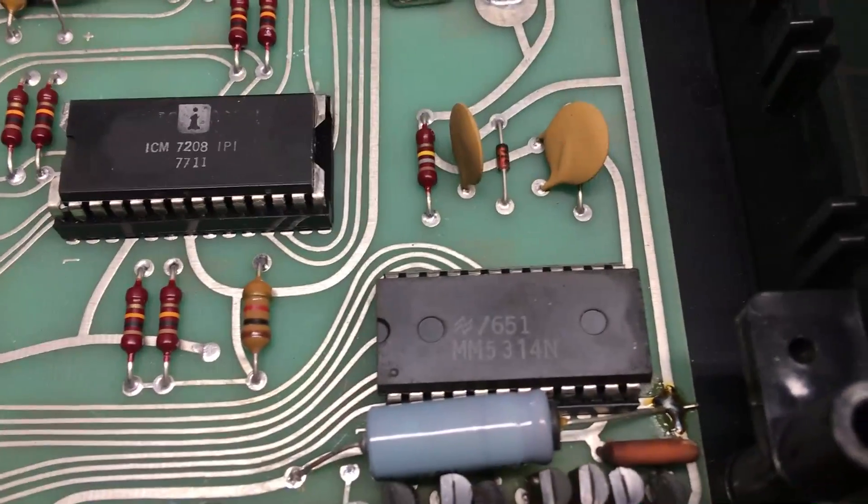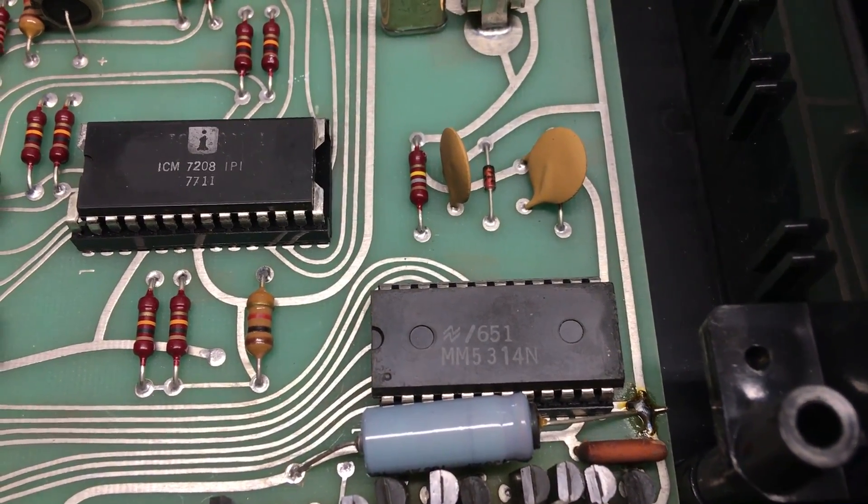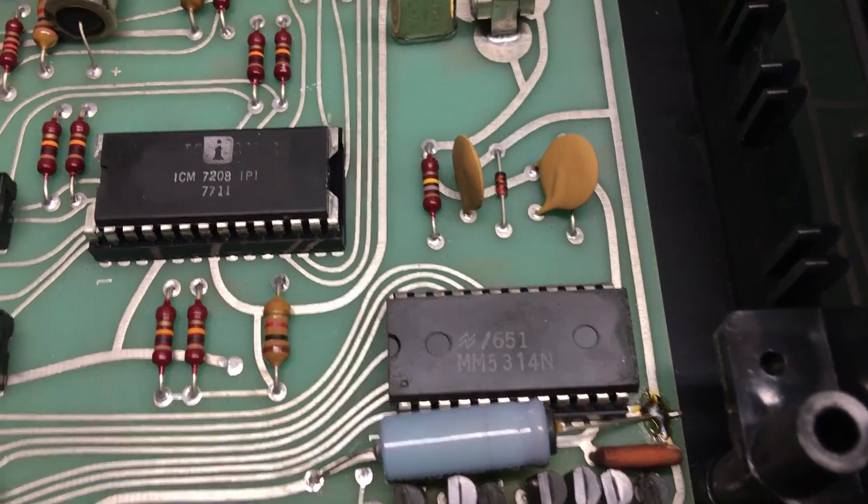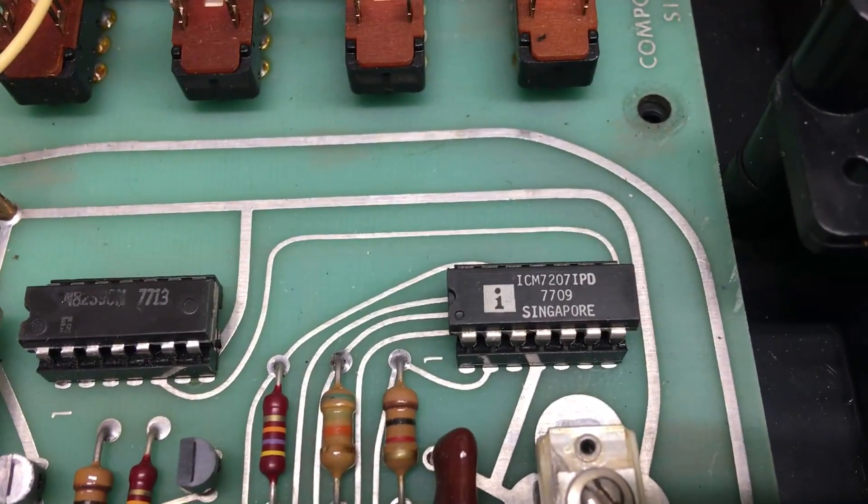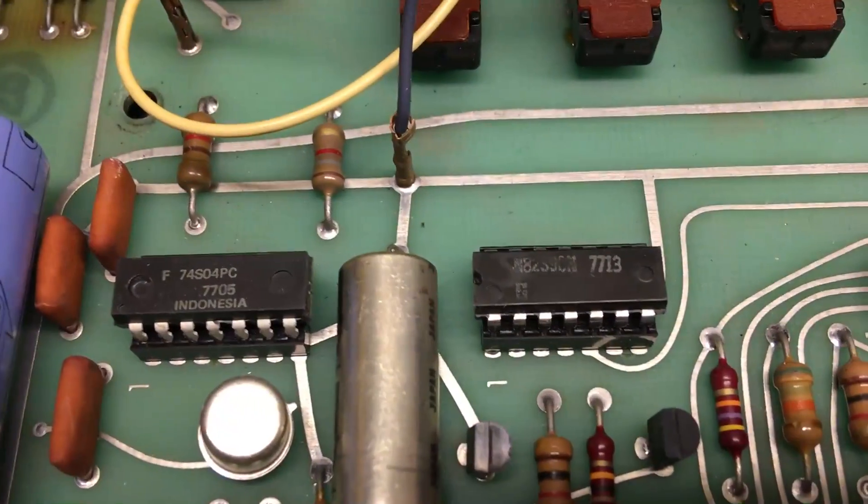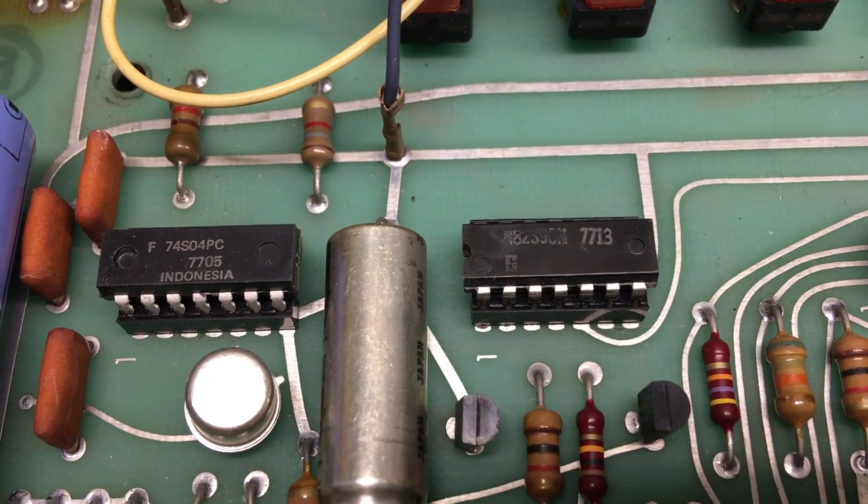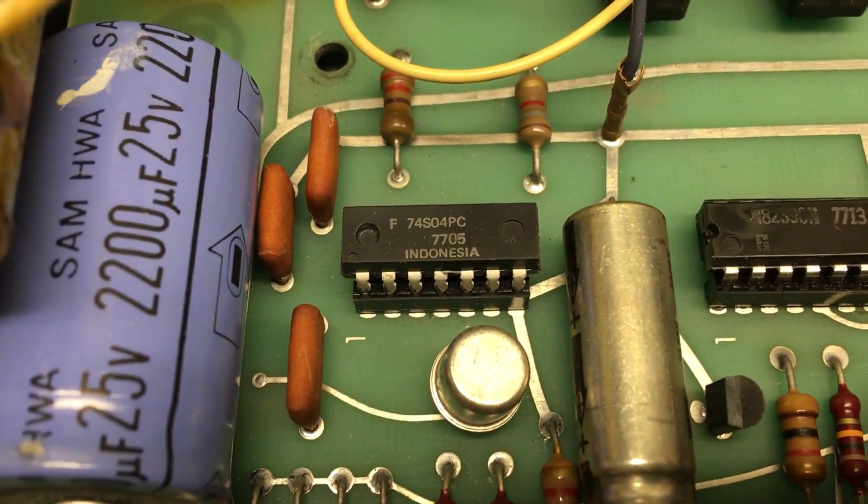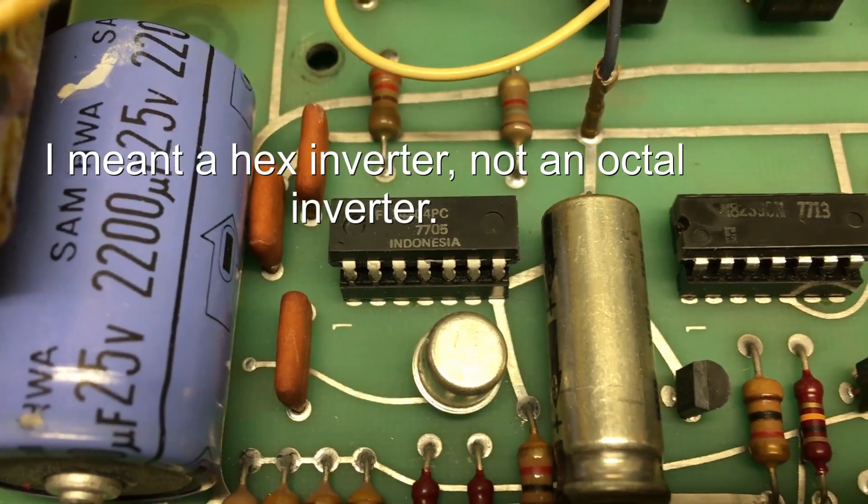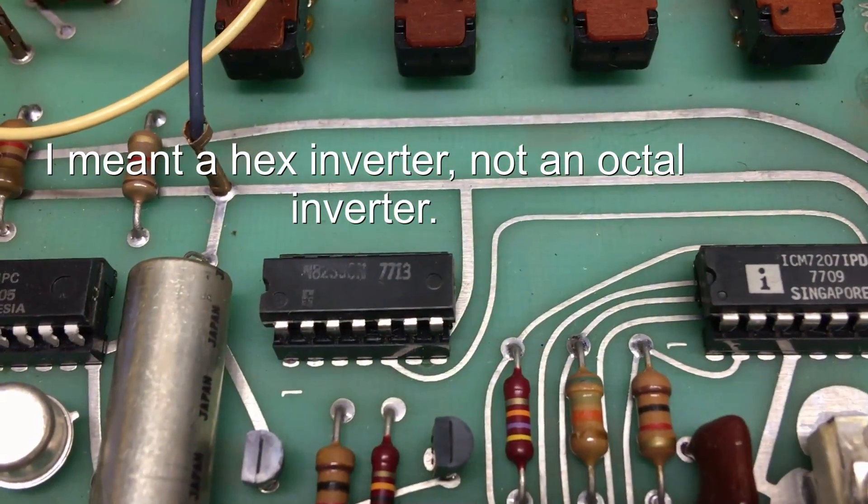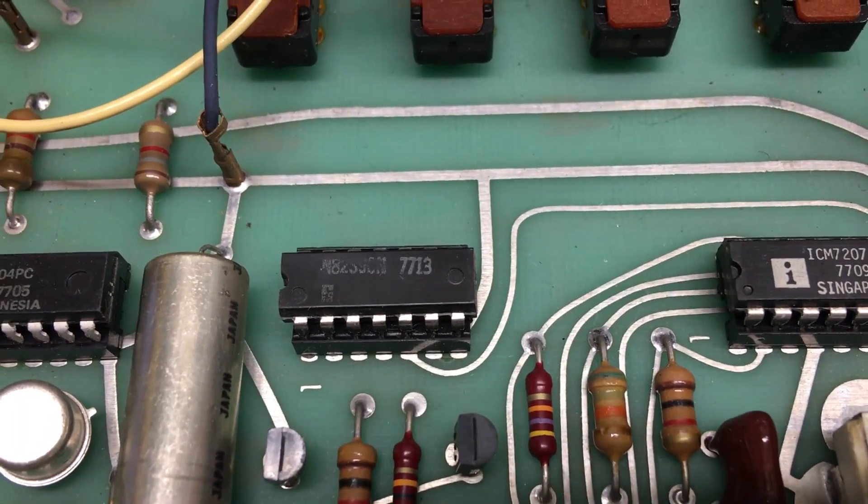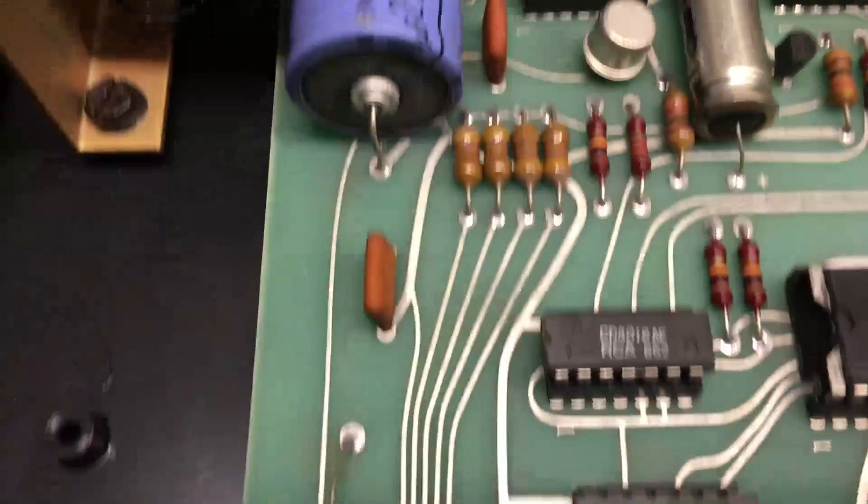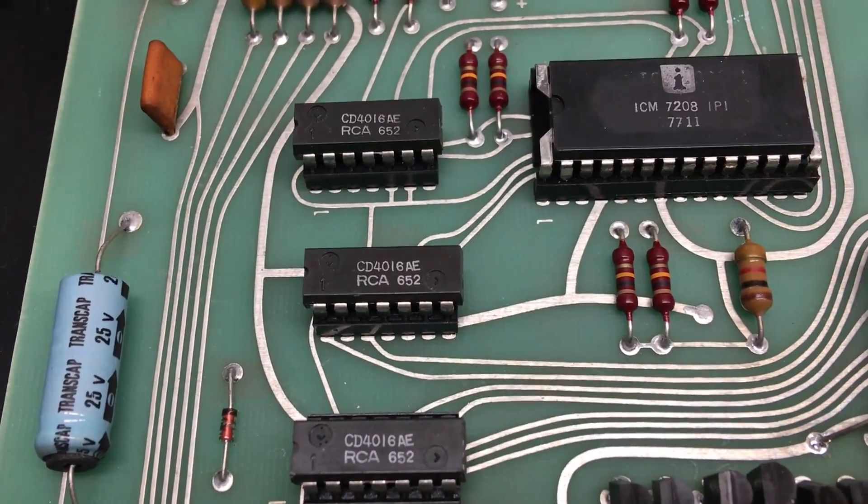There's another chip down here, date codes a bit hard to figure out on that one. This guy looks like it's 9th week in 1977. There's a couple pieces of jellybean TTL logic here - there's a 74S04 which is an octal inverter Schottky inputs, and there's an 82 something here. I suspect it's TTL logic. There's some CMOS logic in here, 4016s.